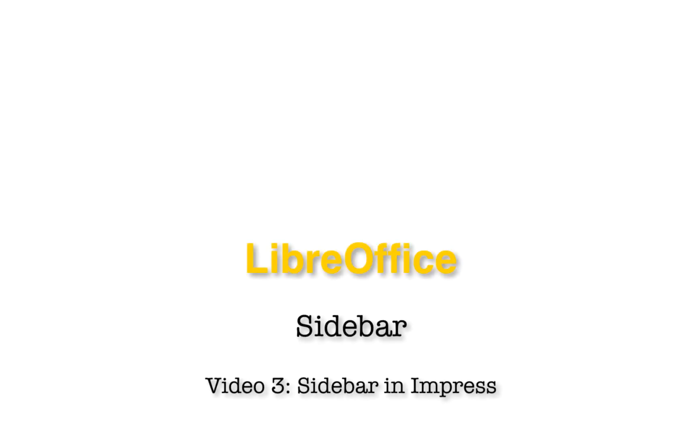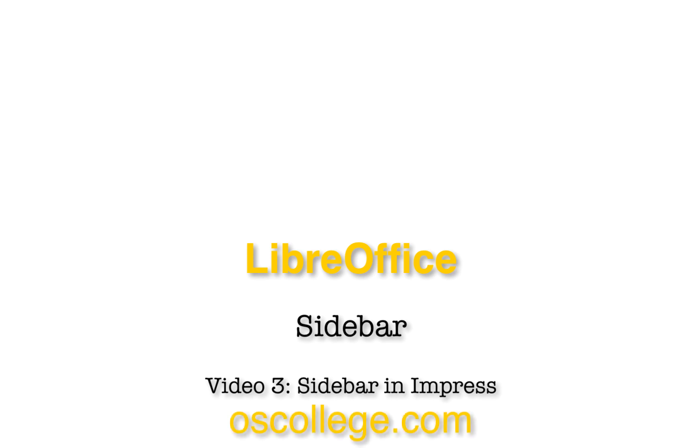This video has been about the sidebar in LibreOffice Impress. Thank you for watching. To learn more about the applications sidebar in LibreOffice, watch the other videos on this channel or playlist. There are also videos and articles on OS College's website.